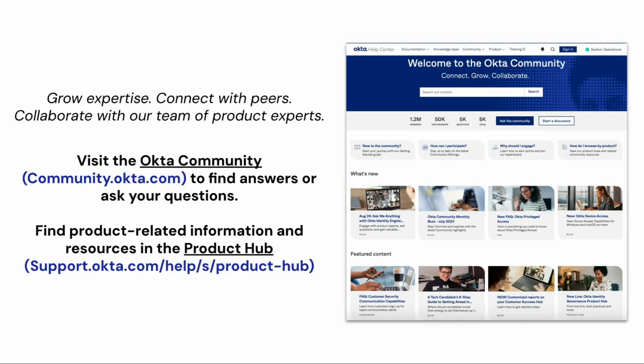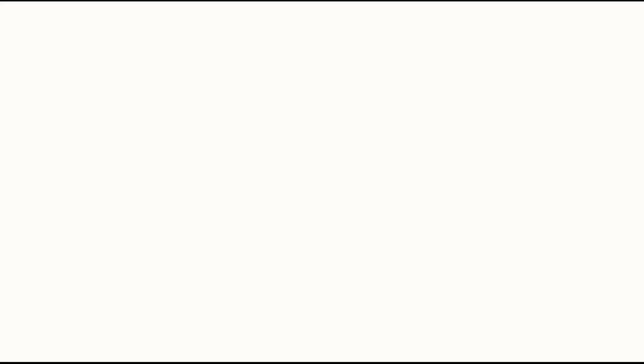For more helpful videos, check out the Okta support playlist on the Okta YouTube channel. Thank you.